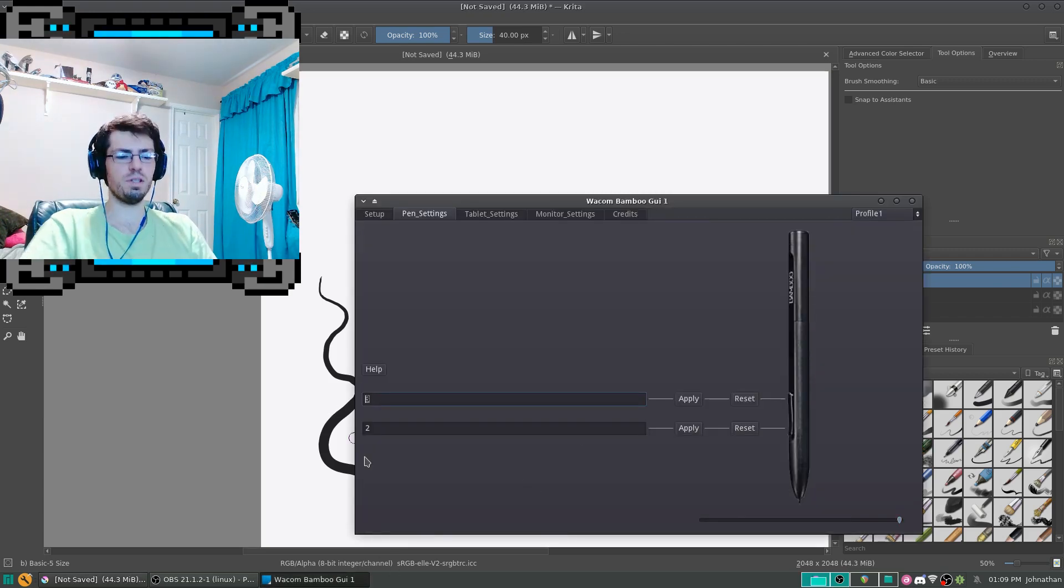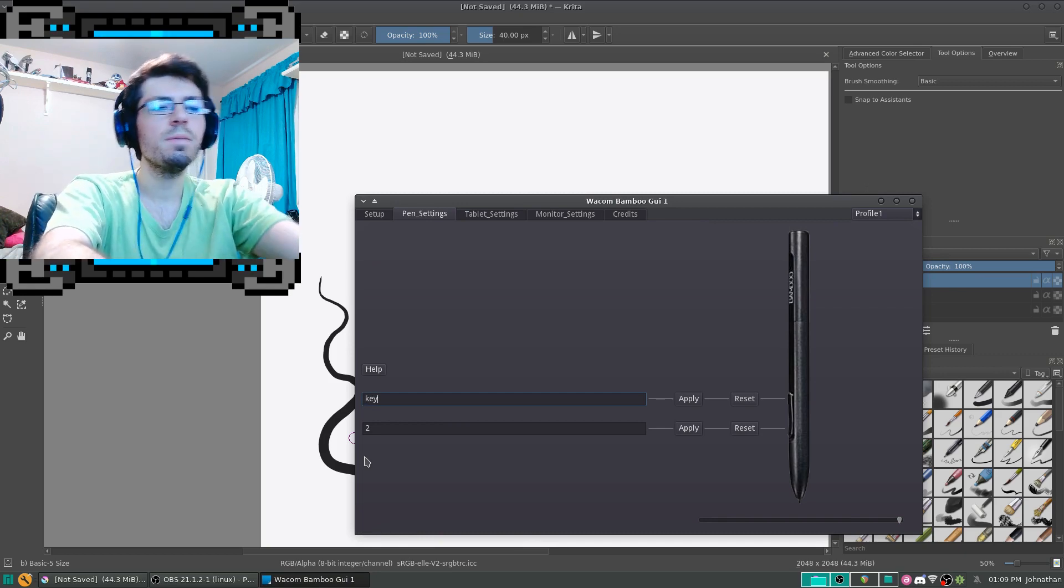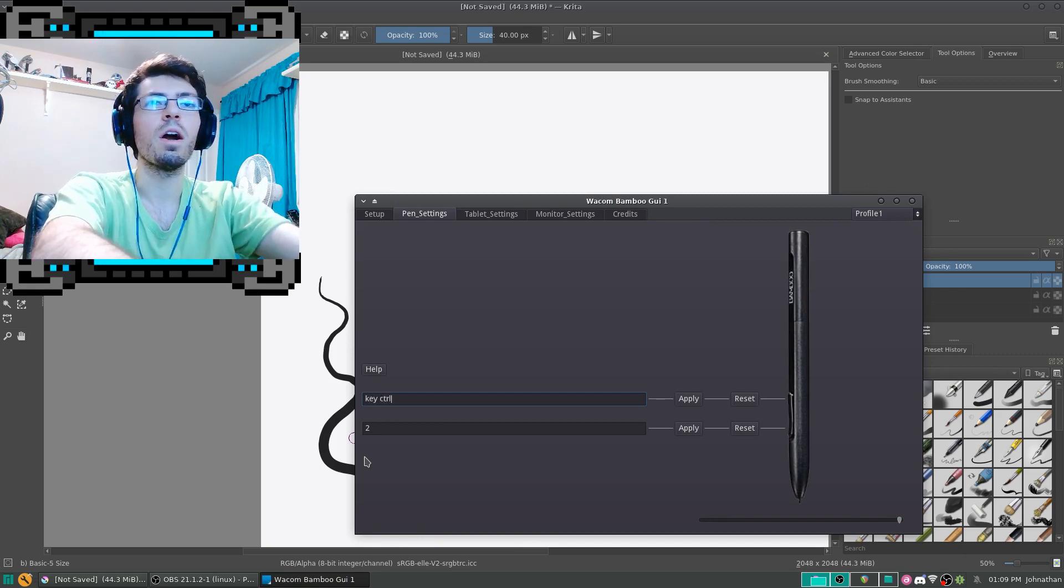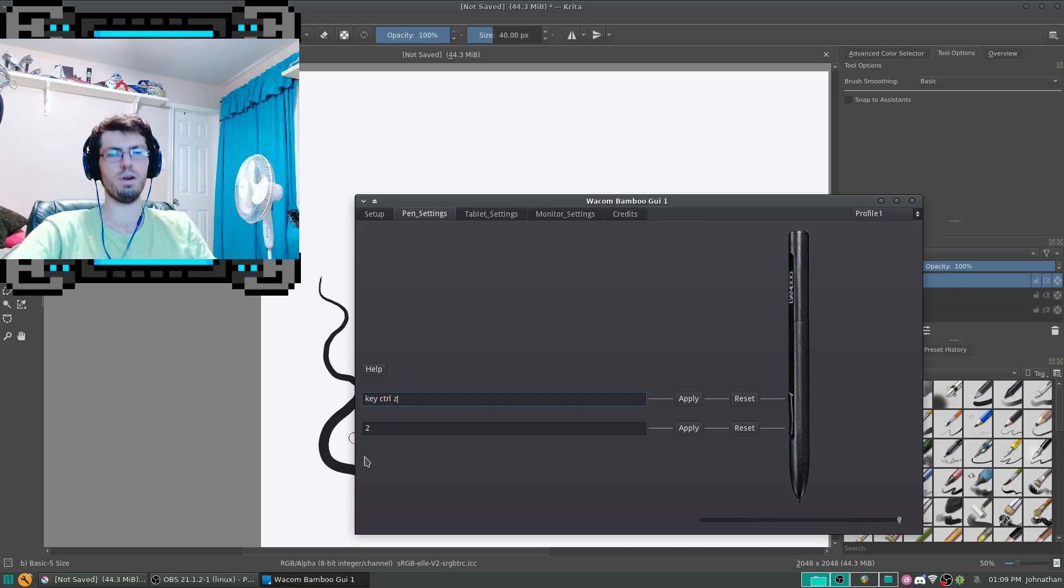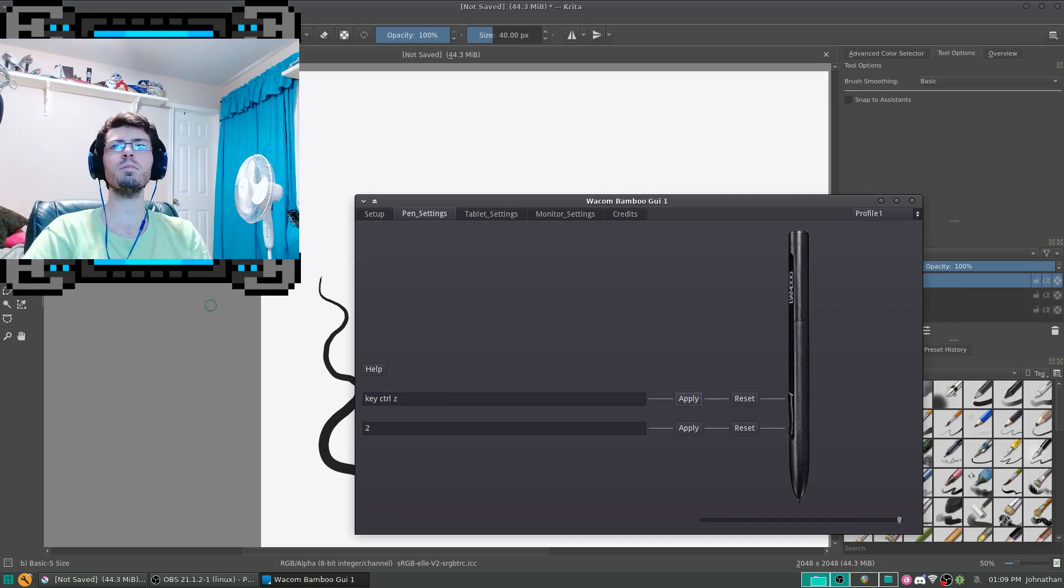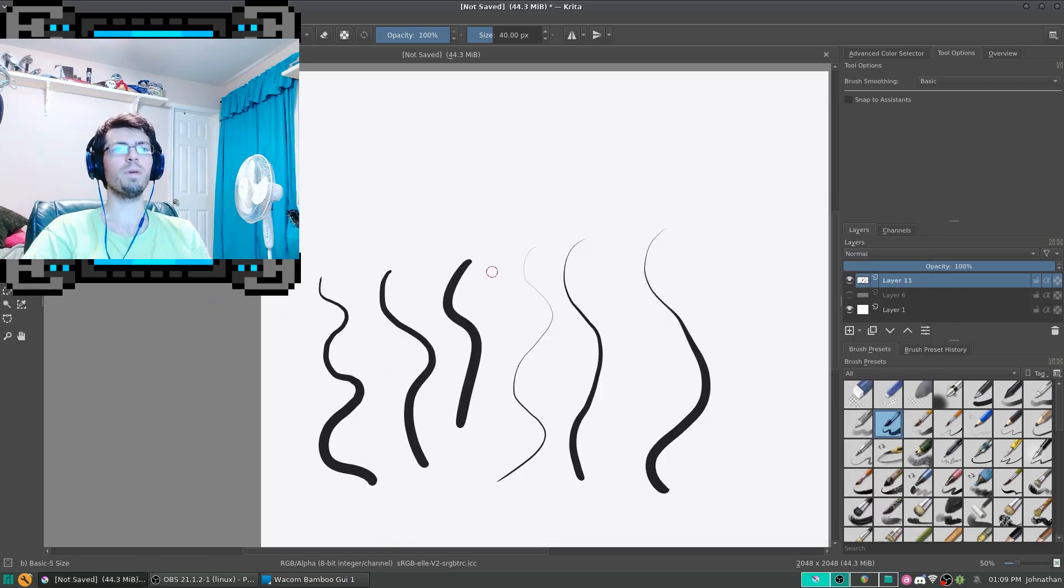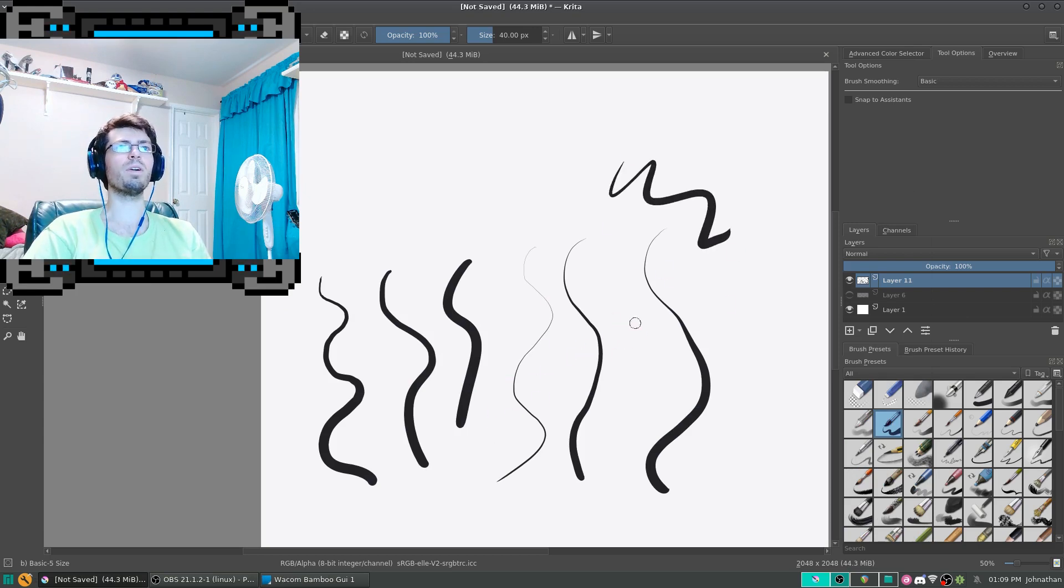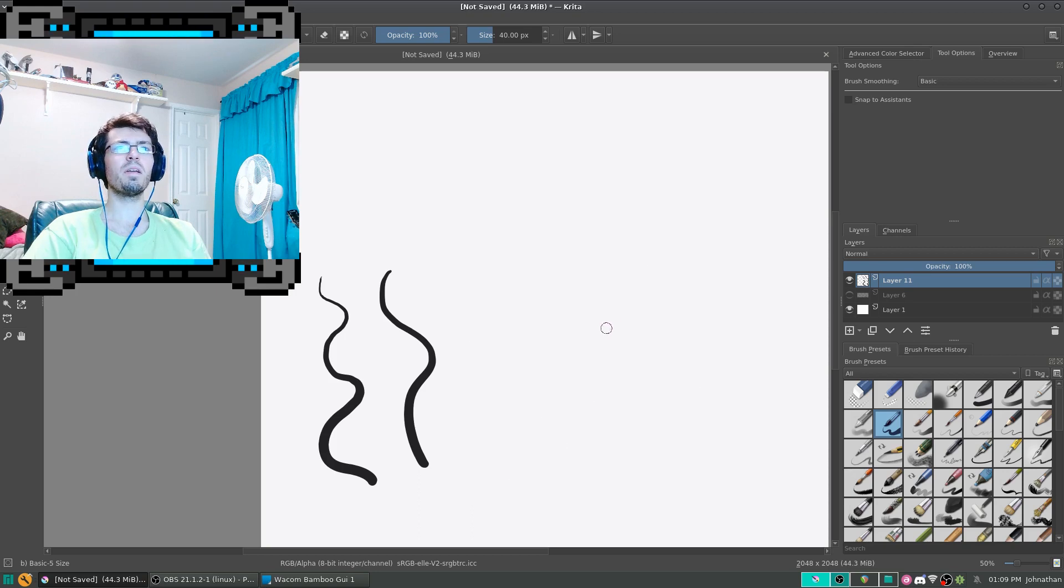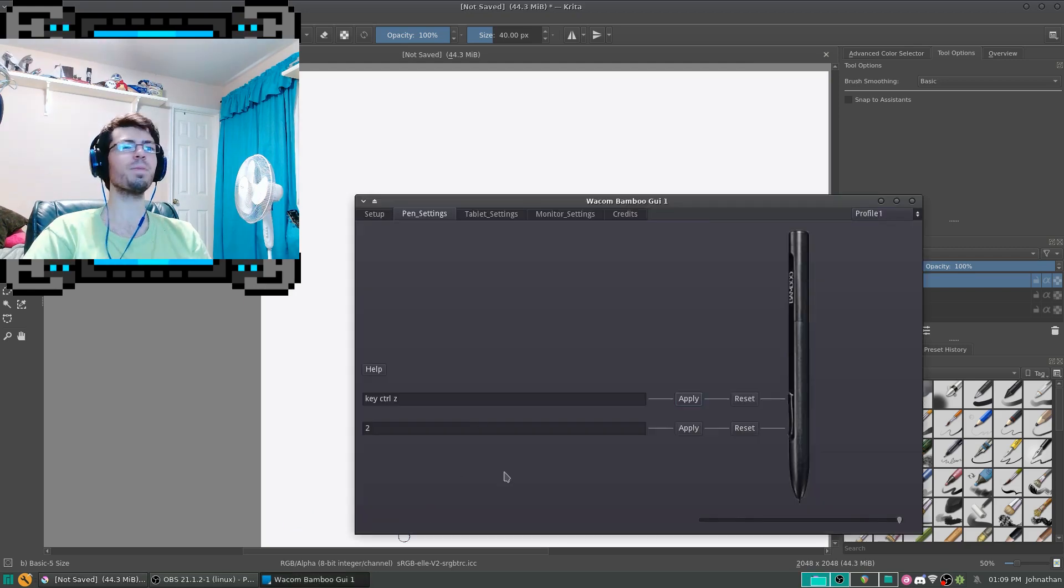I'm going to change this to key ctrl z for undo, and I'm just going to apply that. Go back over here to Krita, and then I could scribble a little bit. Oh, no! I messed up! Ta-da! And it's just that easy to undo.